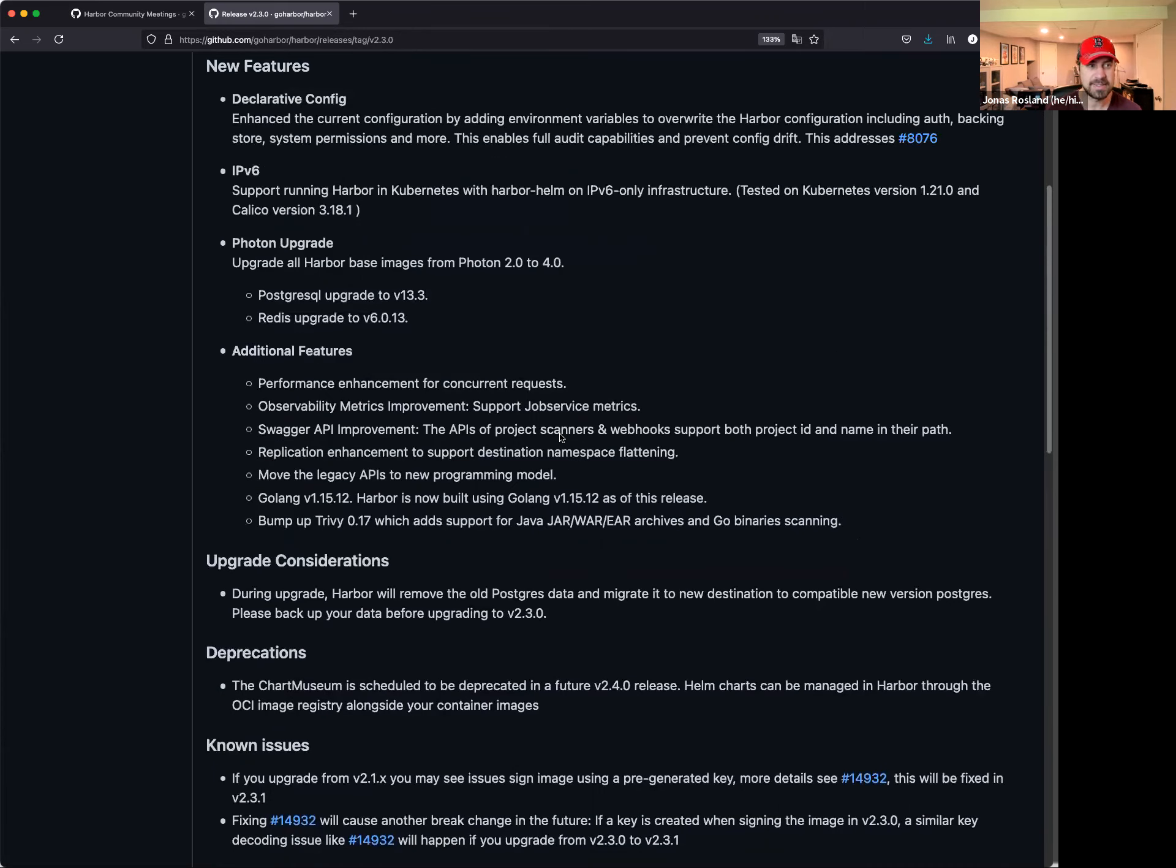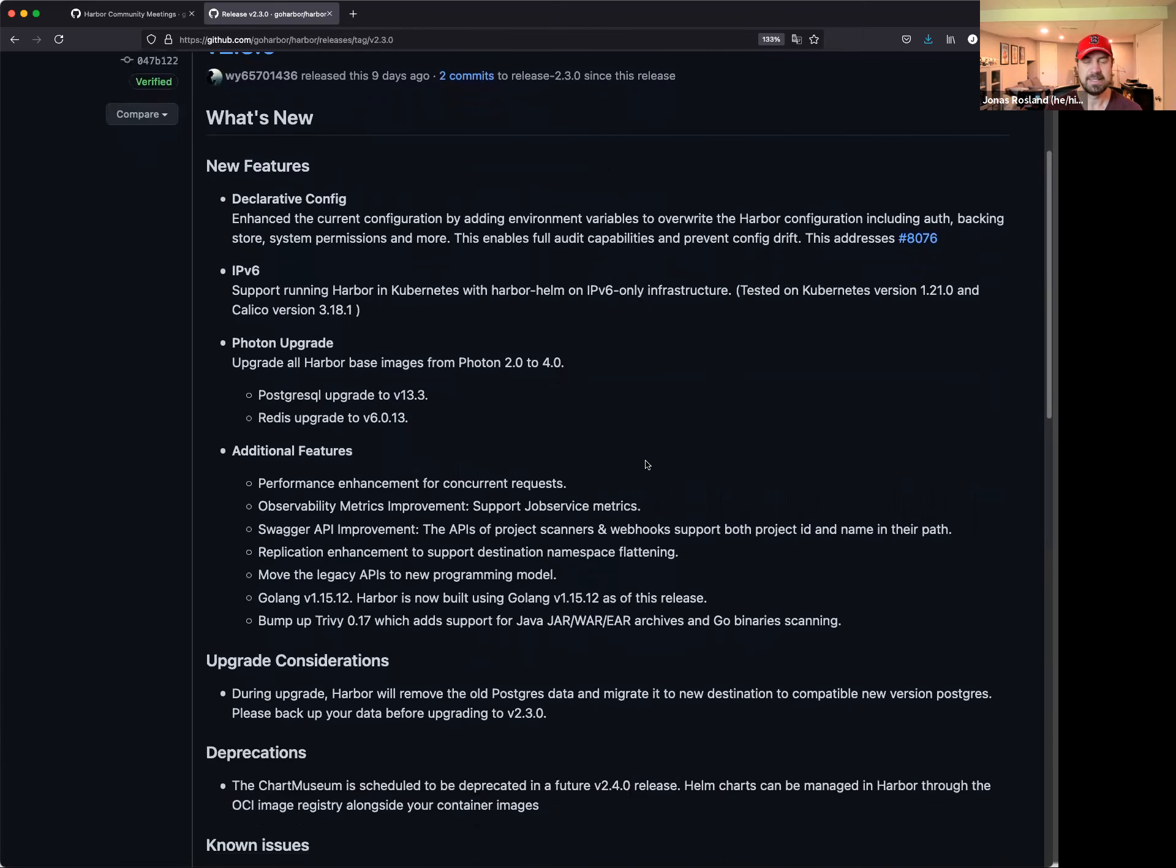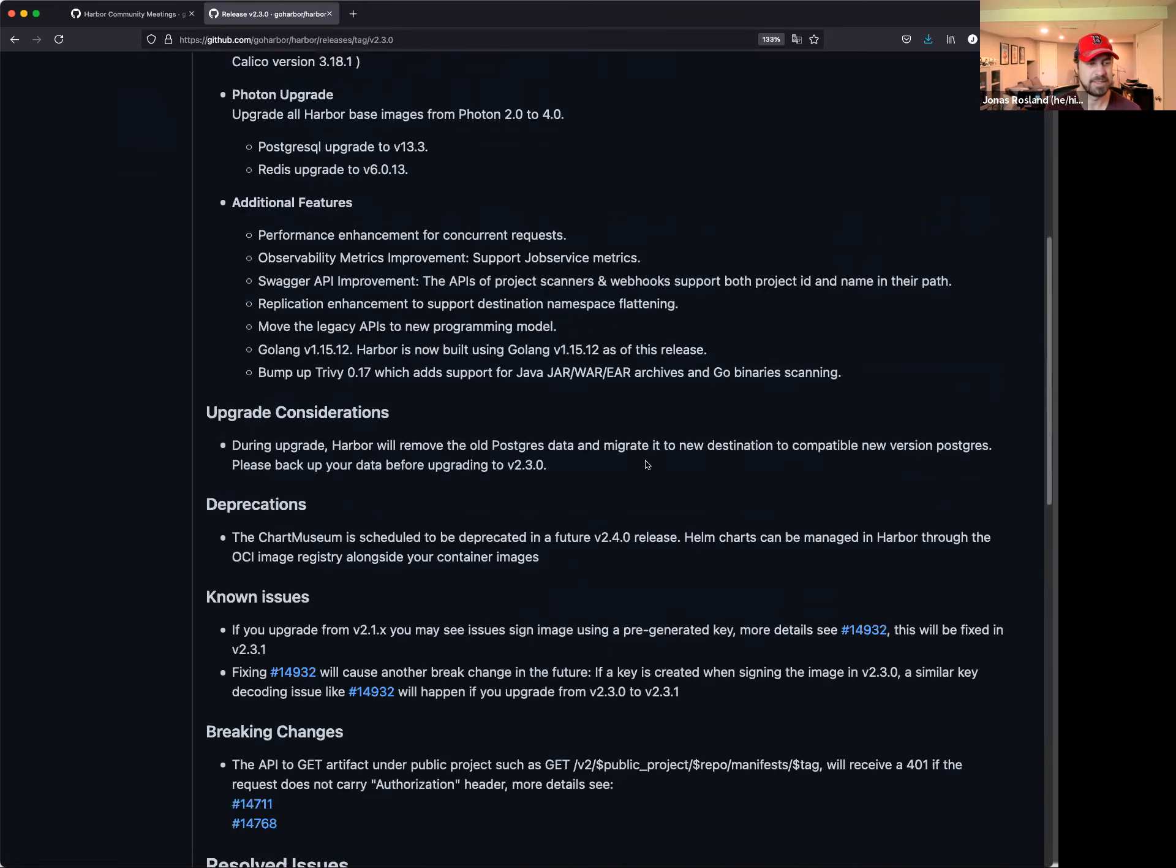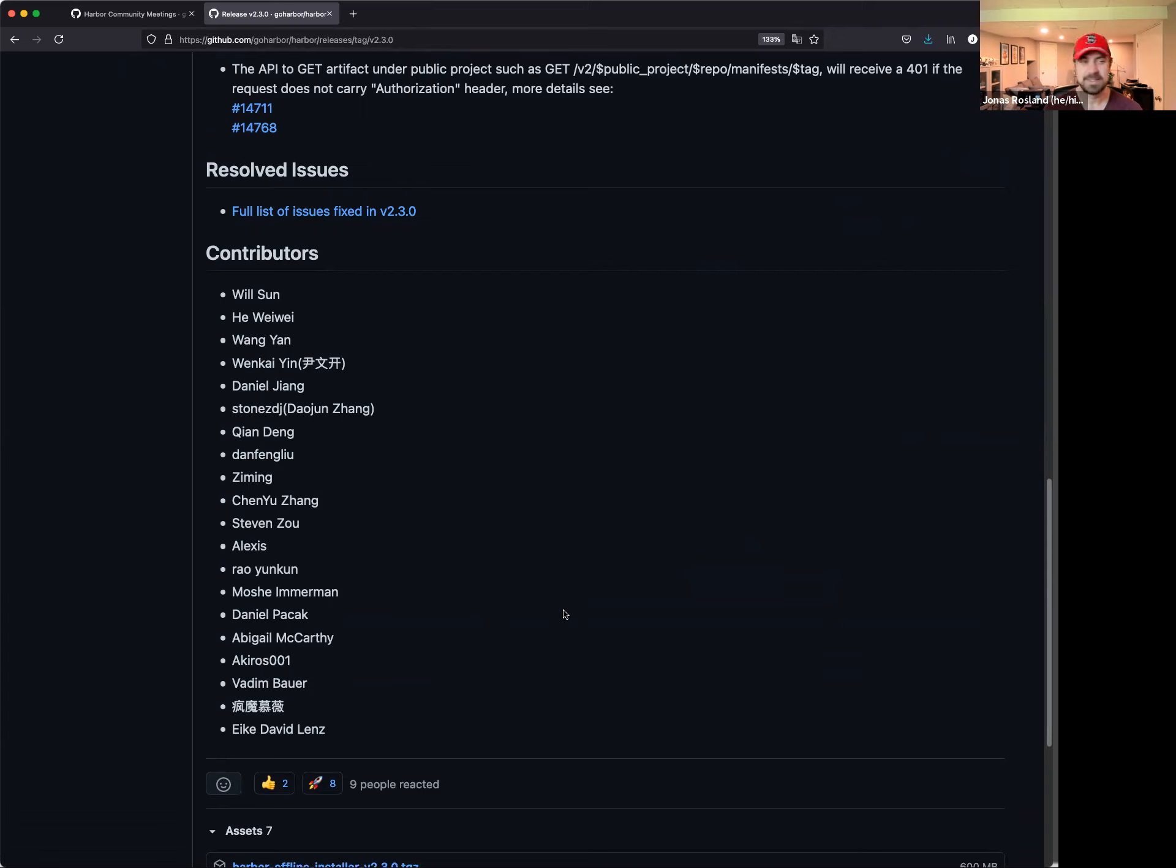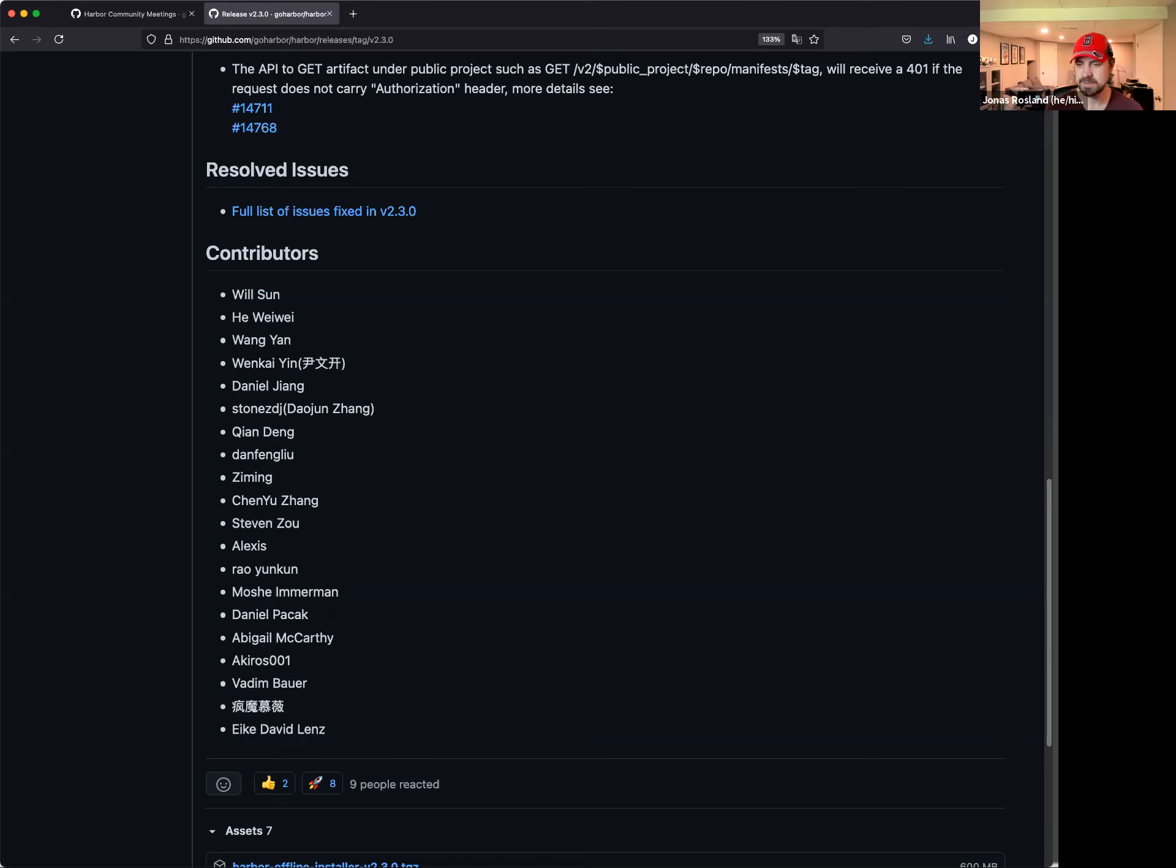There's tons and tons of new features and really awesome enhancements to the project here in 2.3. Fantastic work everyone. And of course, thank you to all the contributors for working on this release and to all users who have given feedback and everything. It's been fantastic to see. Does anyone have any questions or comments on the 2.3 release?